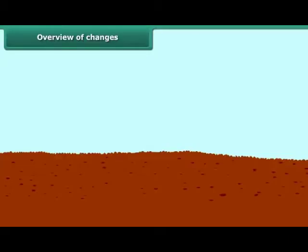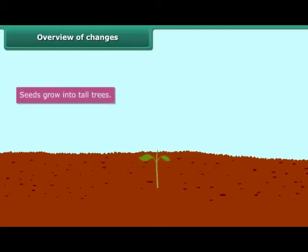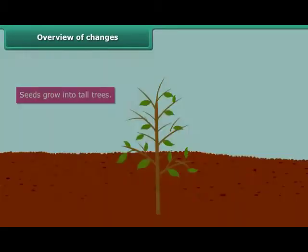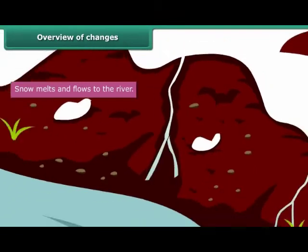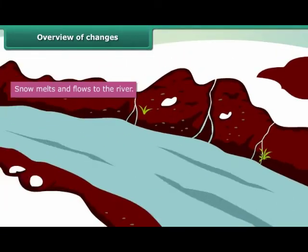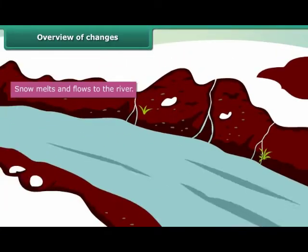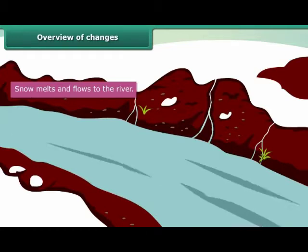Have you noticed how seeds grow into trees? Another point to notice is how snow melts and the water flows to the river. These are changes that are taking place around us all the time.